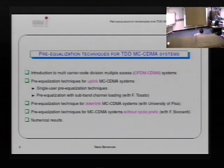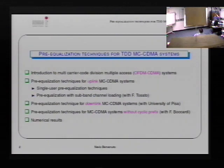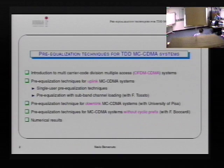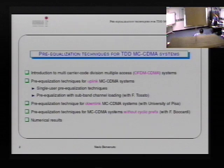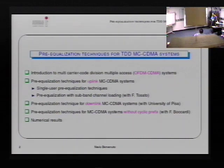The presentation is in two parts, although in the slides there is also a third part which I'm just going to mention briefly and not get into. The first topic I will cover is a short overview of what we have been working on: pre-equalization techniques for uplink multi-carrier CDMA systems. I will present simple single-user pre-equalization methods and then a more recent idea of pre-equalization with beta problems.